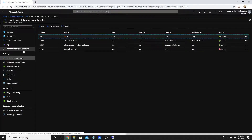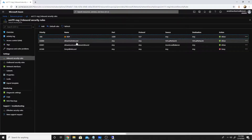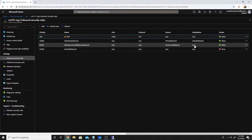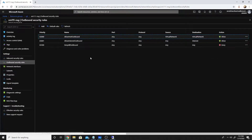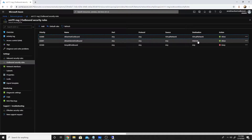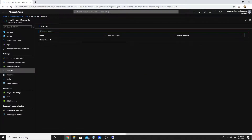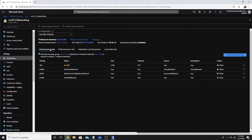Here we have a Network Security Group that allows RDP from any source to any destination, allows communication between virtual networks, allows inbound communication from load balancers, and blocks everything else. Similarly, outbound rules allow communication between virtual networks and any outbound communication to internet, denying everything else. This NSG is linked to my VM triple-one, so all the machines in that subnet will honor these rules.